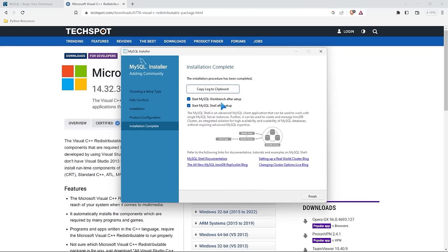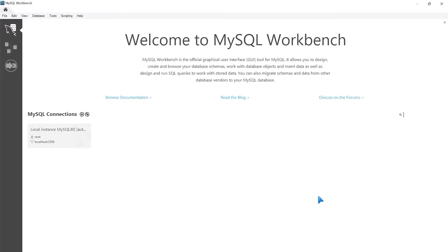Now the installation is completely done. We can start MySQL workbench after setup — I'm not going to do the shell, so I'll uncheck that. We'll select finish. MySQL just popped up for us, and this is exactly what you should be seeing. There's a lot of things in MySQL to learn, but in future lessons we'll walk through a lot of these different things that correlate with what we're working on.